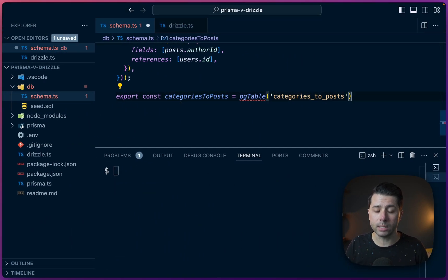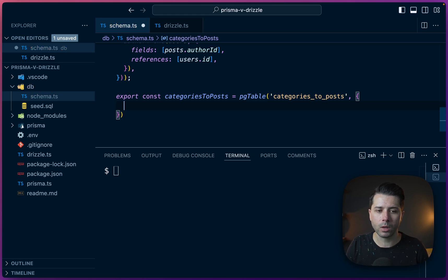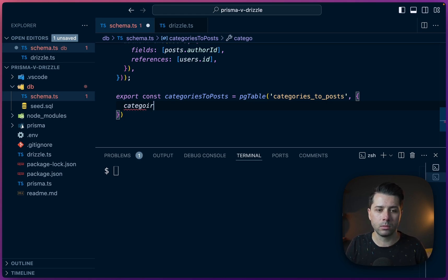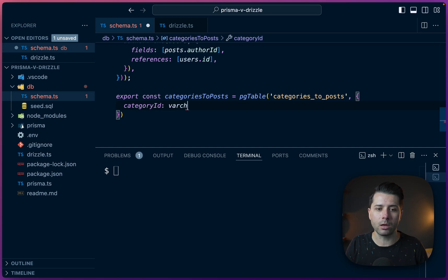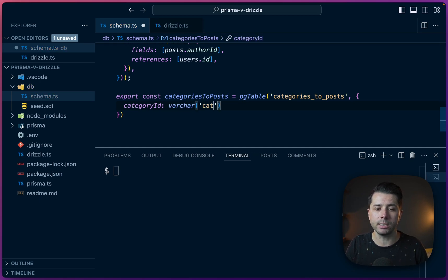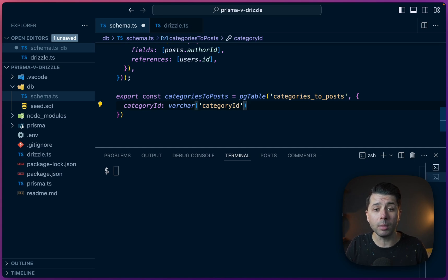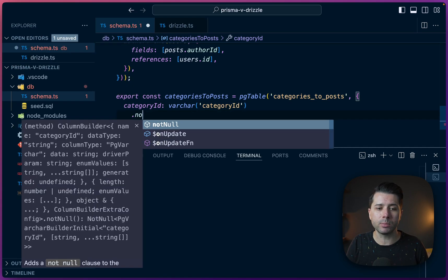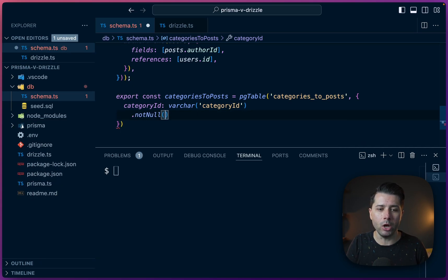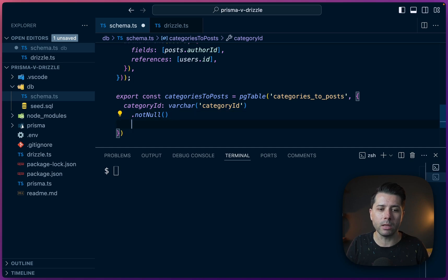Next thing we'll do is set up our definition here. Let's start with categoryId. That's going to be a varchar. We've got that already. And its name in the database is categoryId. A couple extra things here to tack on. We're going to expect that it's not null. So let's call into that.